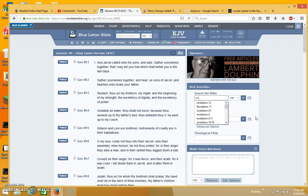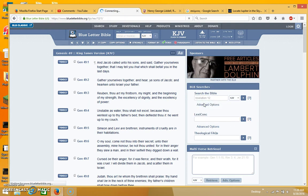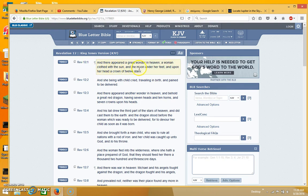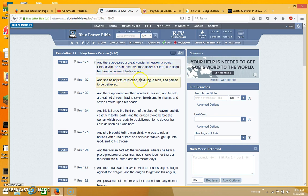If you go to Revelation 12, and you just follow the scepter, you'll see that the scepter is mentioned once again. And it says, And there appeared a great wonder in heaven, a woman clothed with the sun, the moon under her feet, and upon her head a crown of twelve stars, and she being with child, travailing in birth, in pain to be delivered.